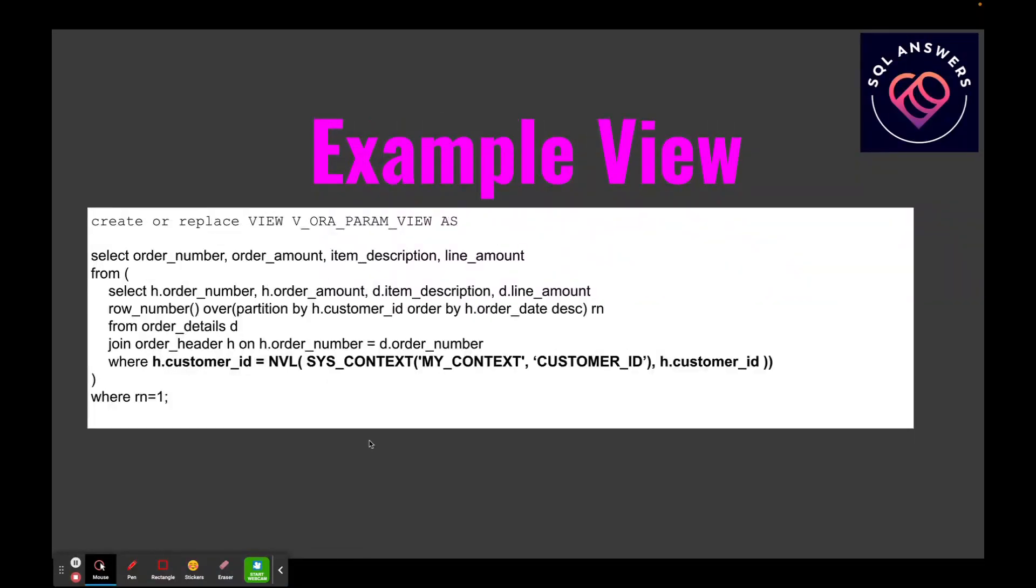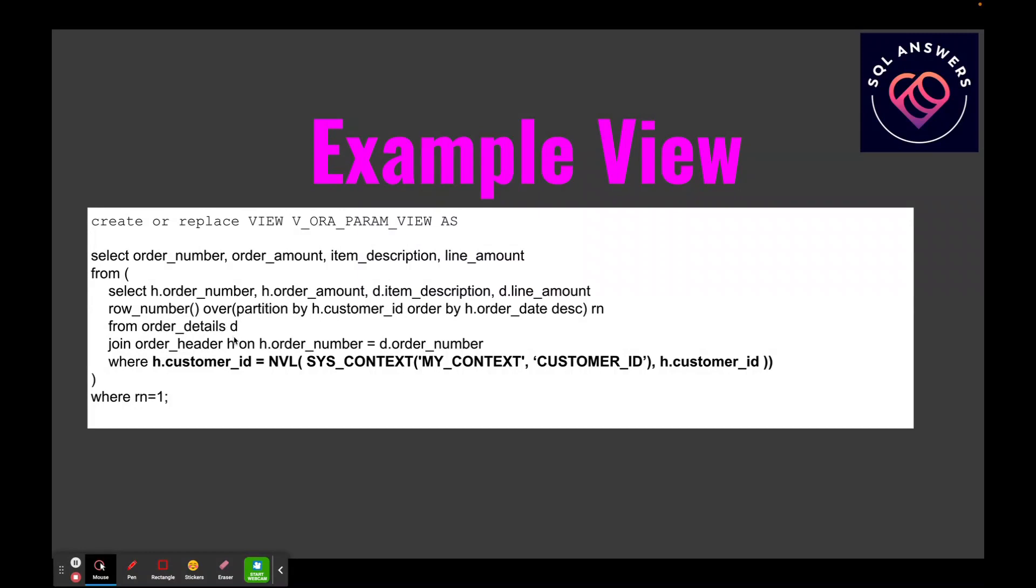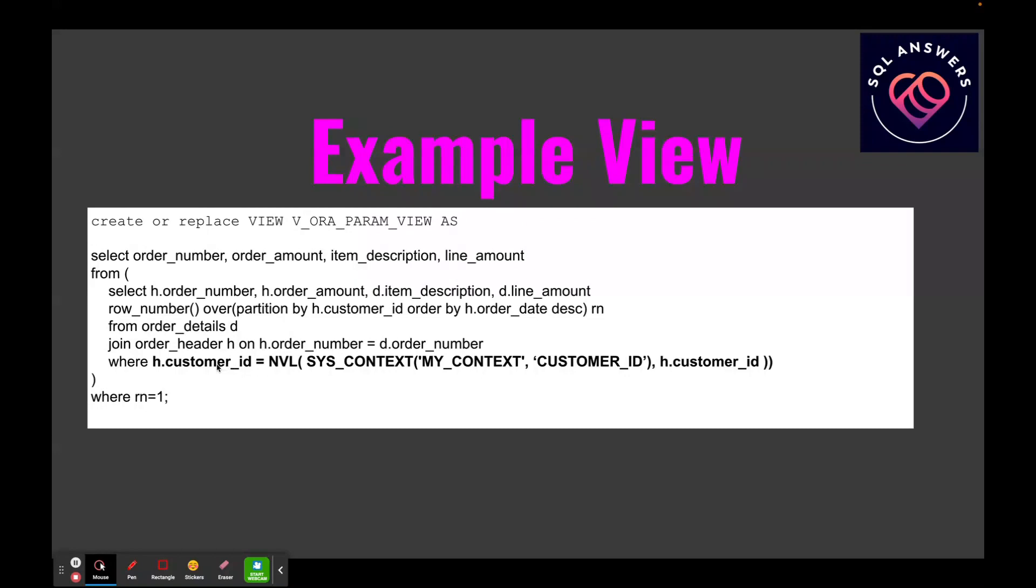And here's the sample view. We've got a view named V_ORA_PARAM_VIEW and this particular view is going to an order header and order details tables, and it's getting the most recent order for every customer in our database.